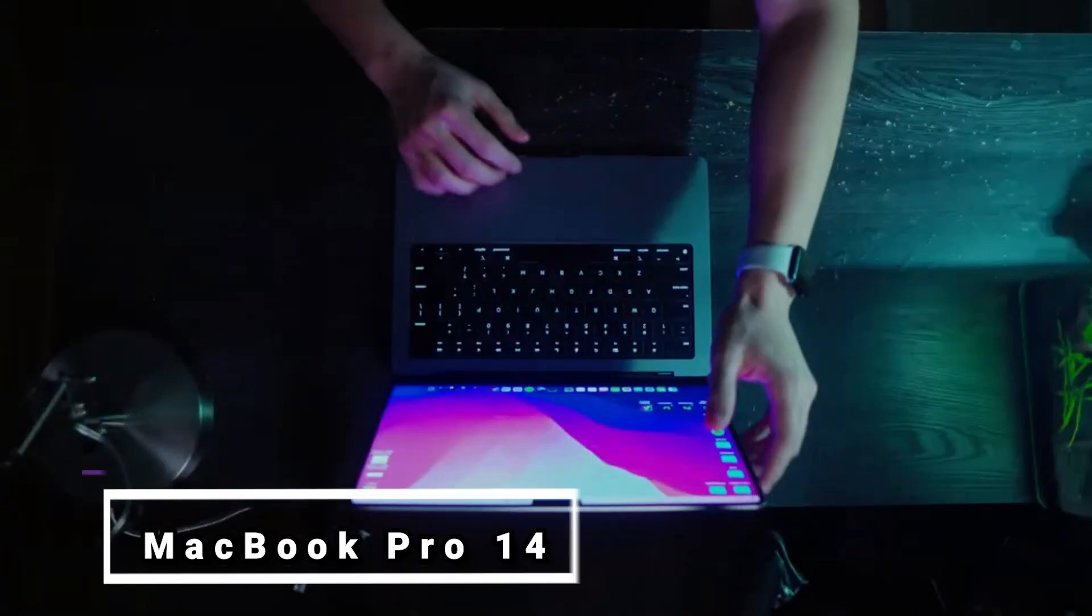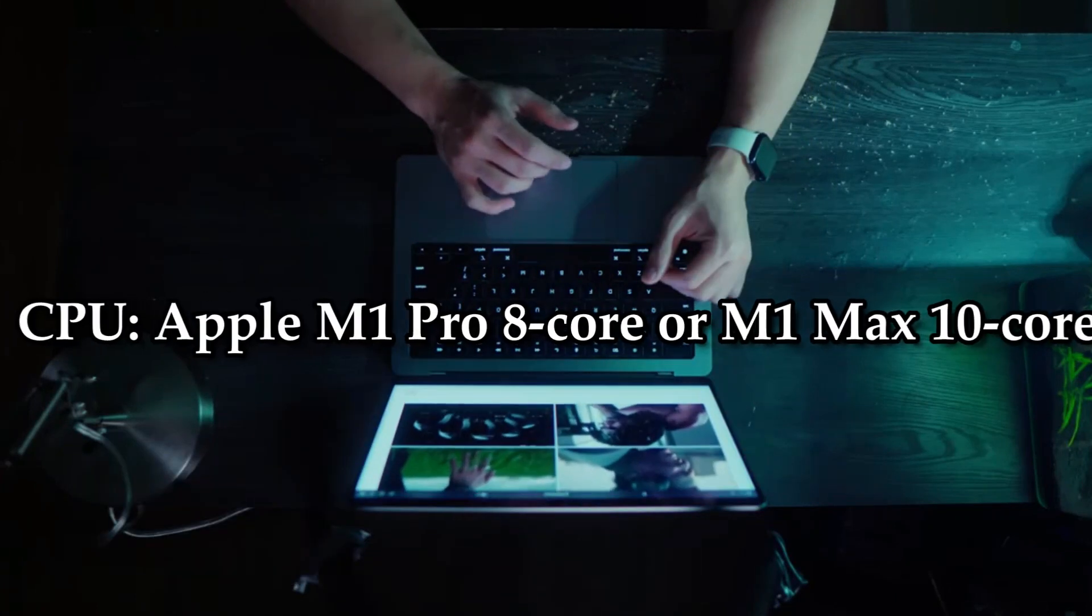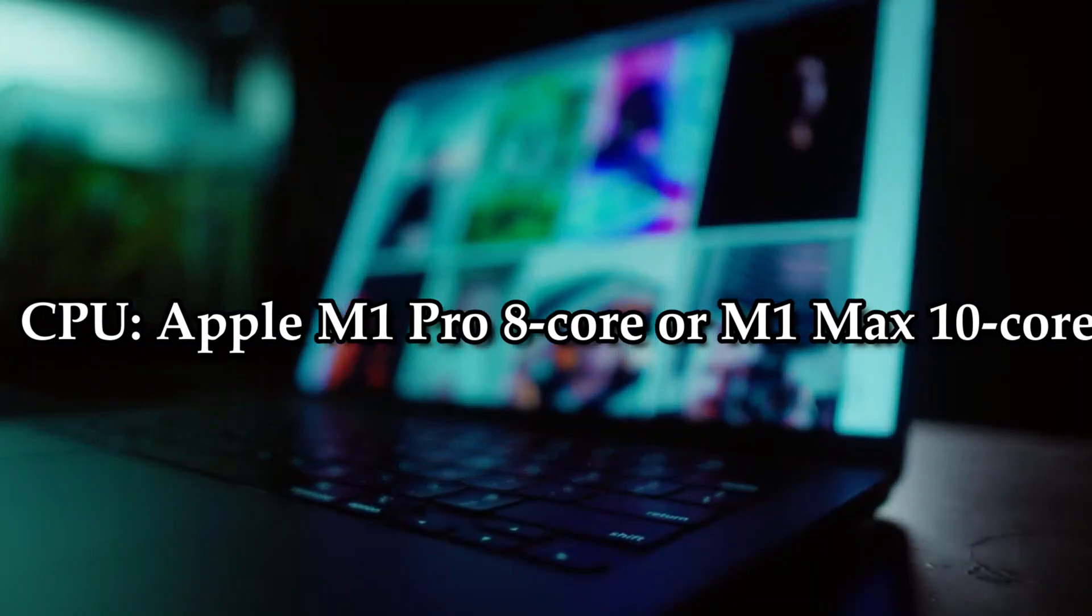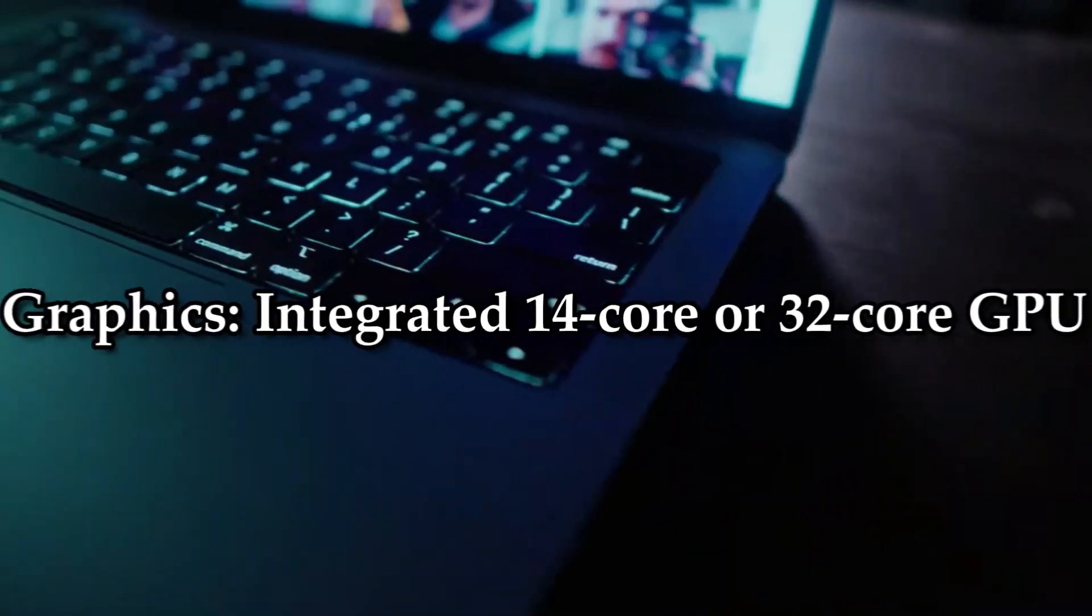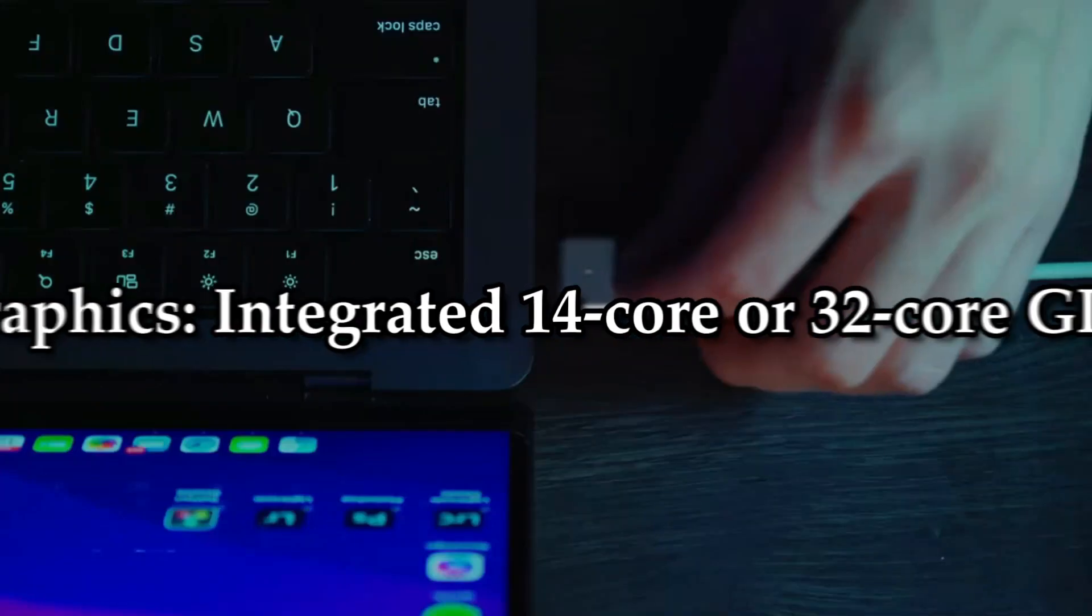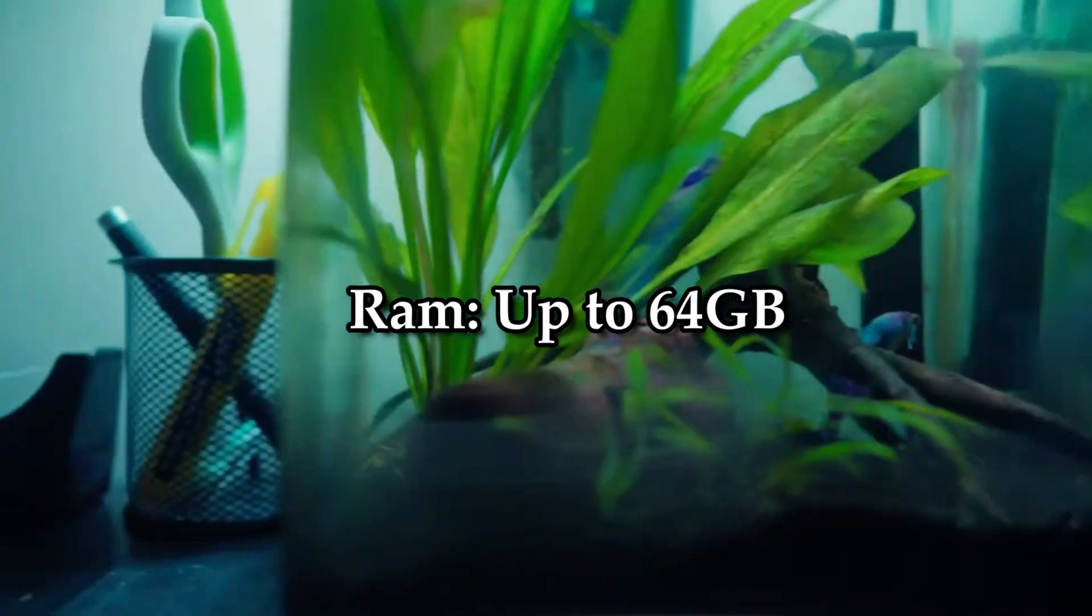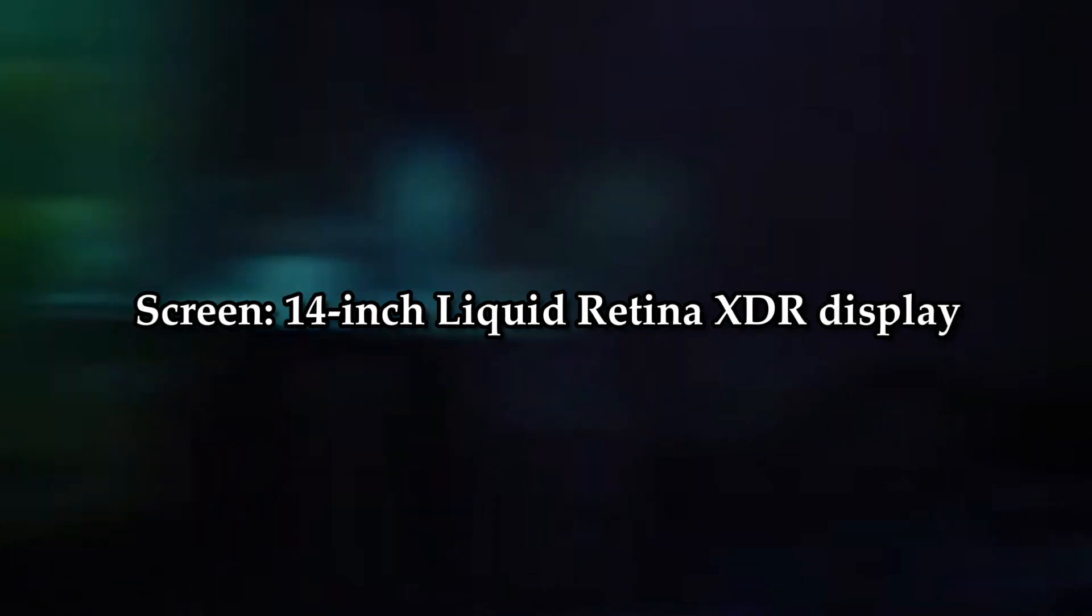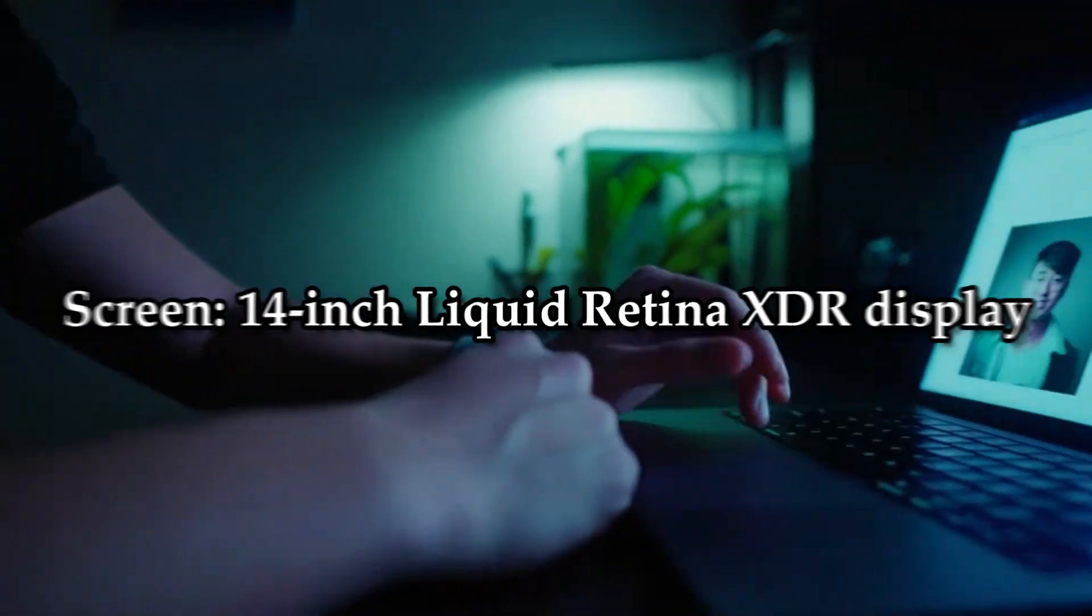Number 1: MacBook Pro 14. CPU: Apple M1 Pro 8 Core or M1 Max 10 Core. Graphics: Integrated 14 Core or 32 Core GPU. RAM: Up to 64GB. Screen: 14-inch Liquid Retina XDR Display.